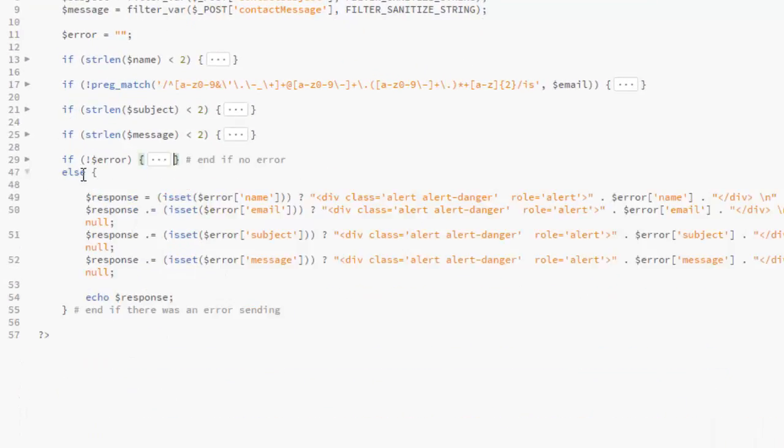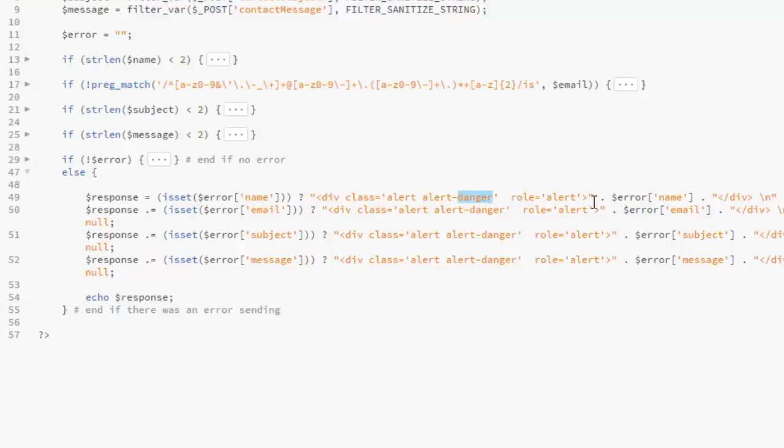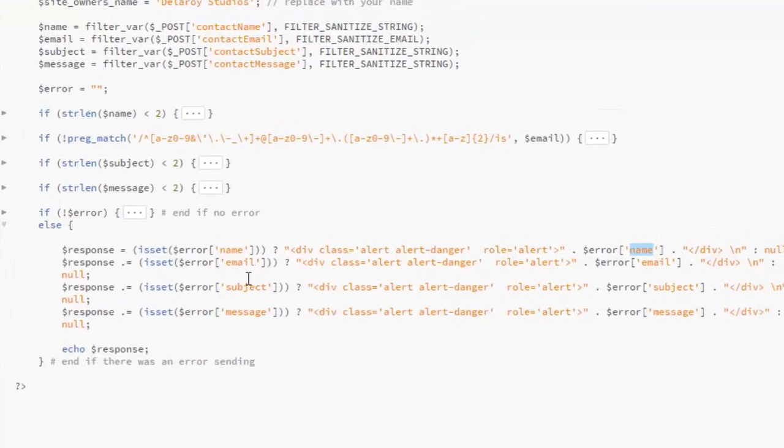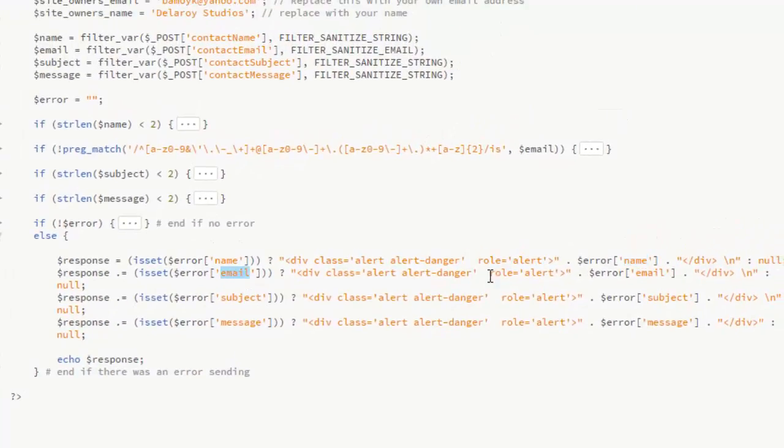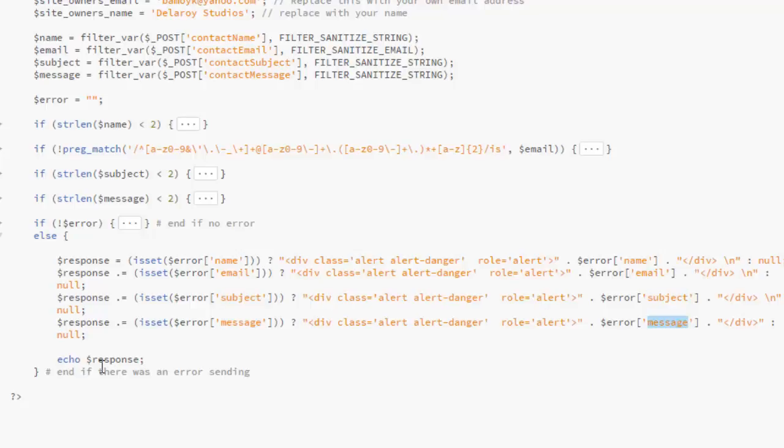So else, if probably there is an error somewhere, we're still going to handle those errors. The first error is the name. So it's going to actually trigger an alert from the alert danger, and it's going to pass on the name as the error. If the email is the error, you pass on the email. Same thing goes for the subject, the message, and it's going to echo those responses, which is either the message, subject, email, or name.